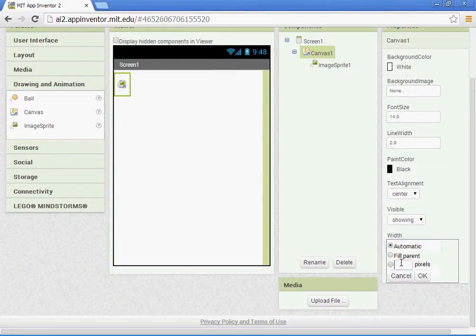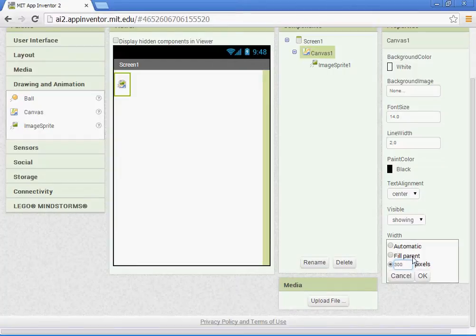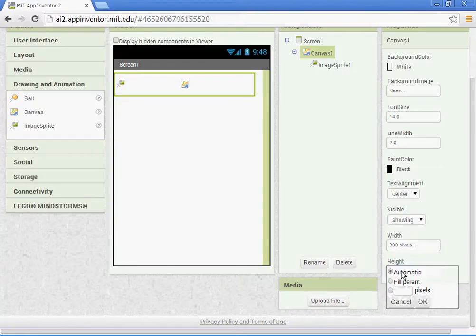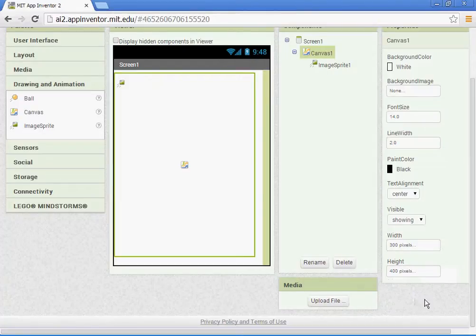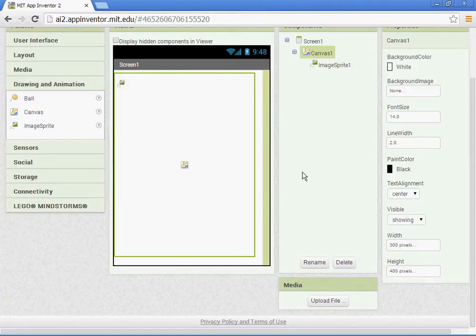Let's make the width 300 pixels there, and then the height. Let's go ahead and try 400 pixels for this one. You can change it up if you know the size of your phone.